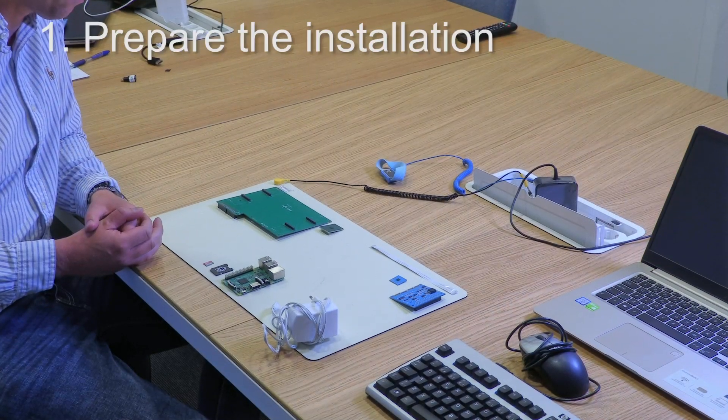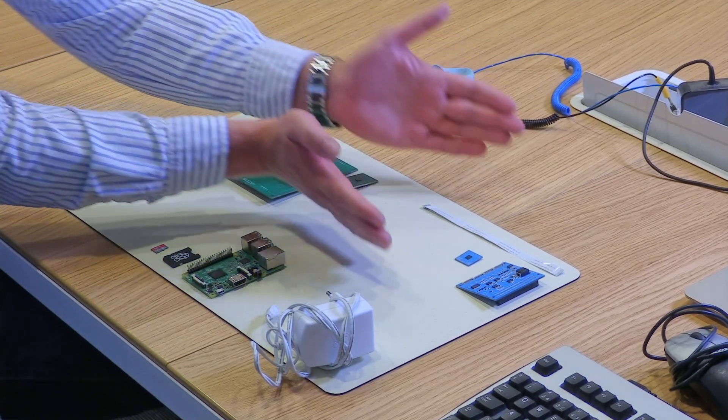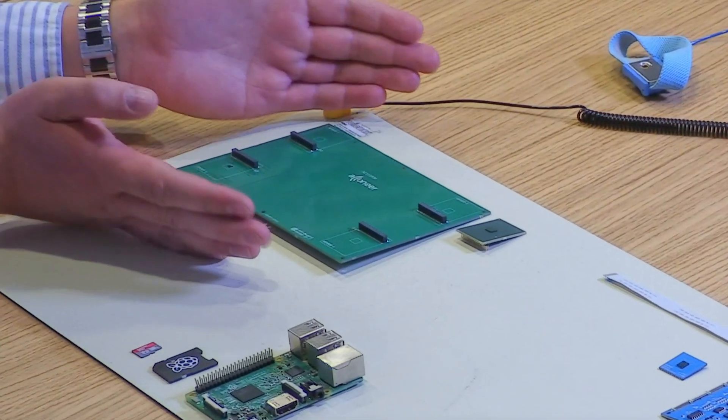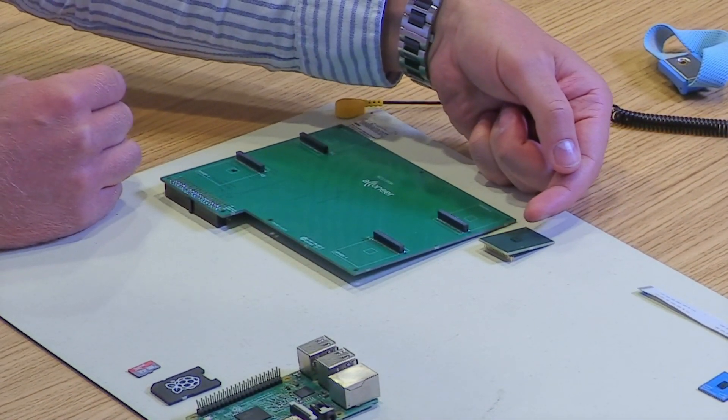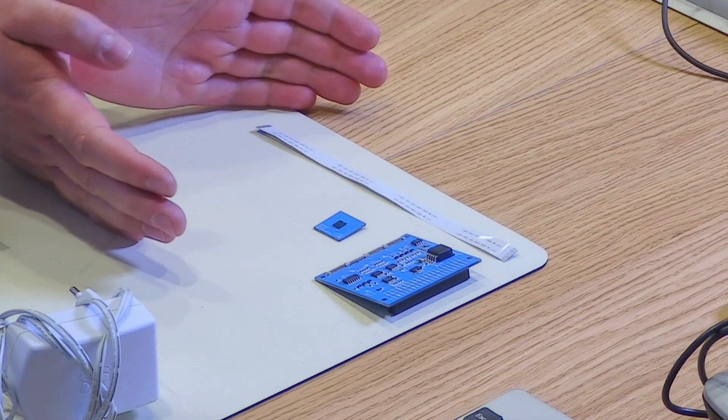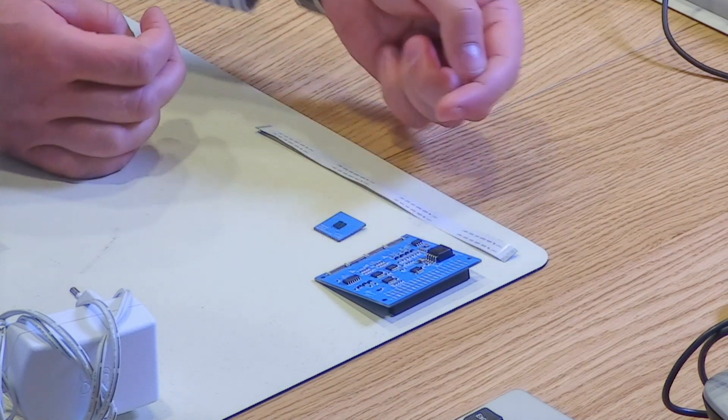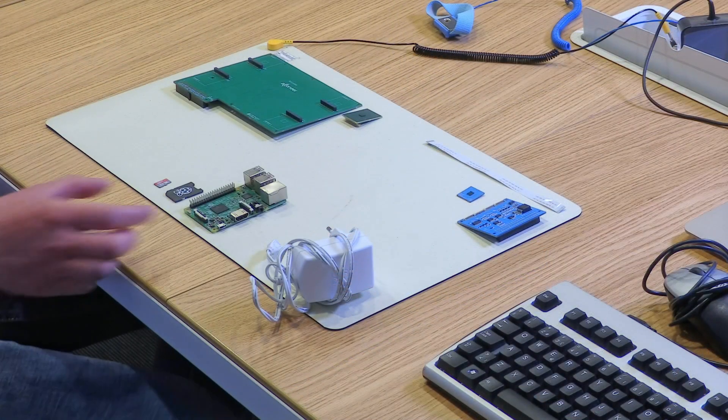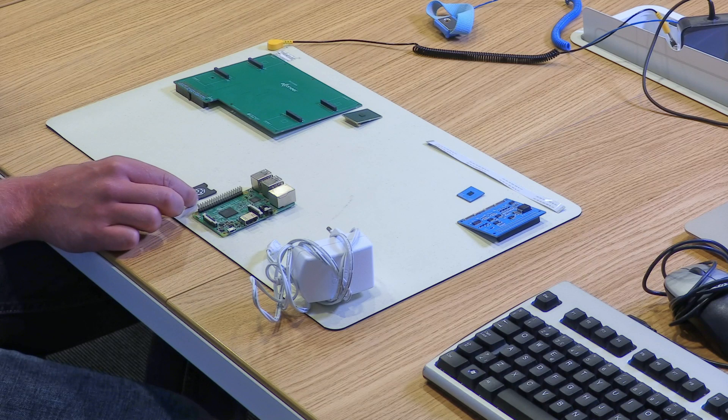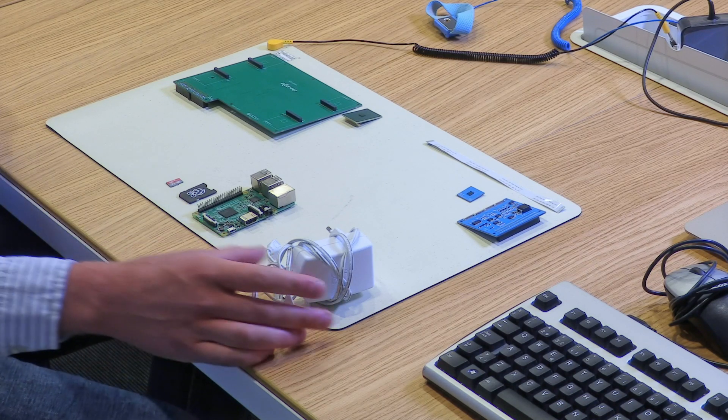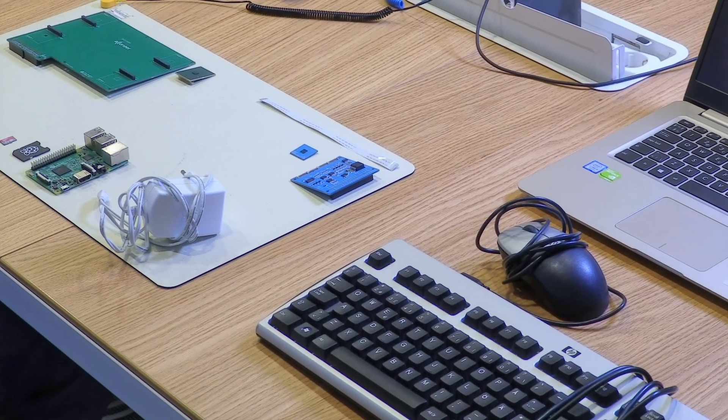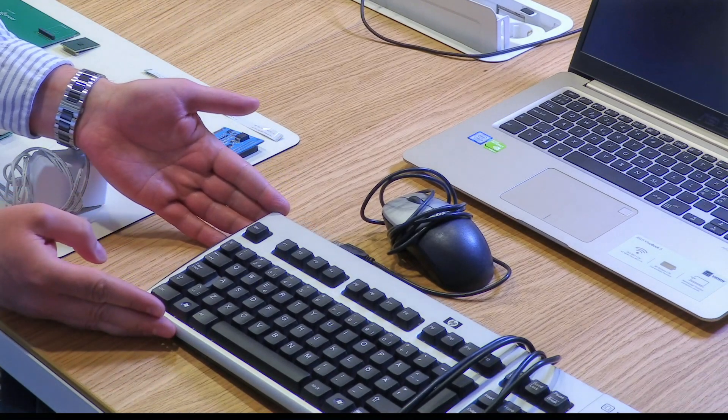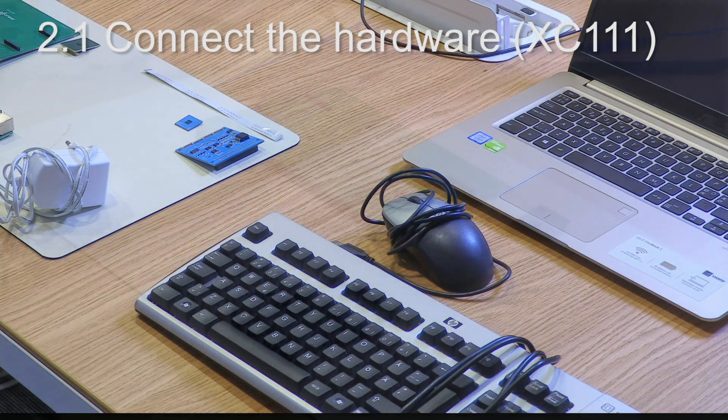We have two different EVKs. We have the XA111 and we have the XA112. The XA111 consists of the sensor mounted on the reference board and also the connector board. The XA112 consists of the reference board, the connector board, but also the flexi cable. What I assume you already have is a Raspberry Pi, SD card case and the SD card. Also, you need a power supply to the Raspberry. To retrieve the IP address, you also need a keyboard, a mouse and a monitor.